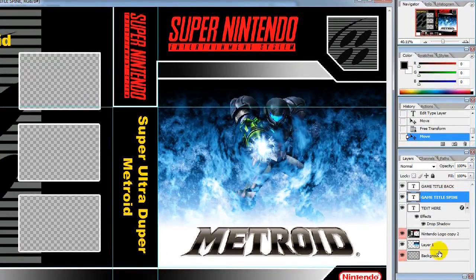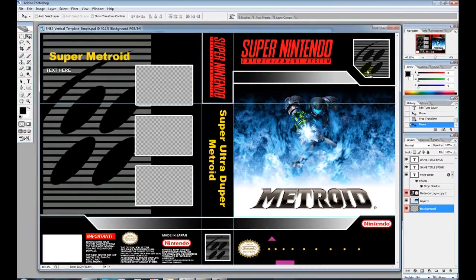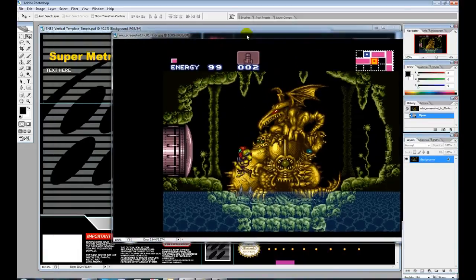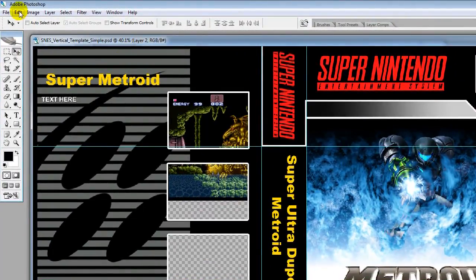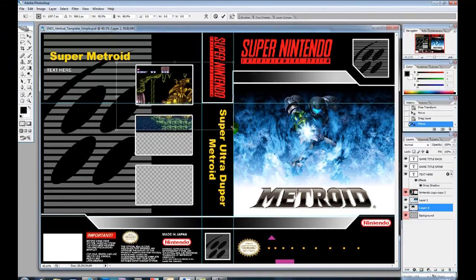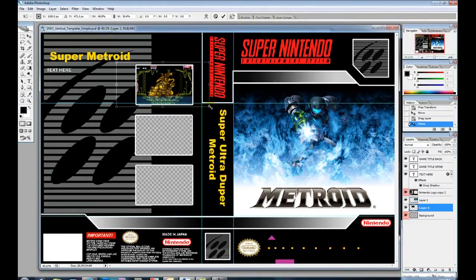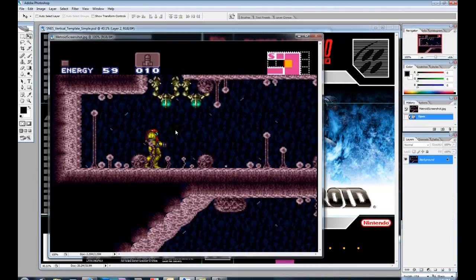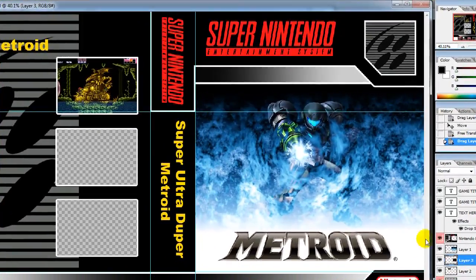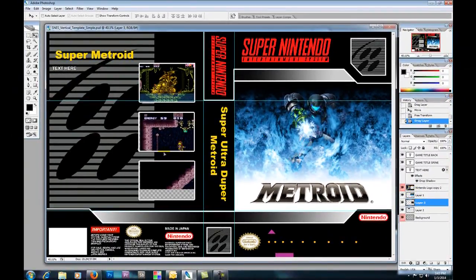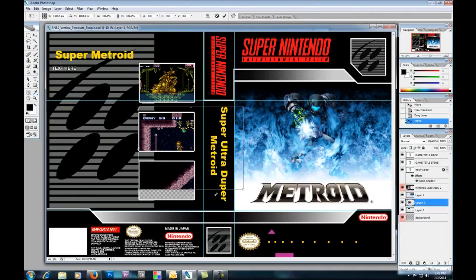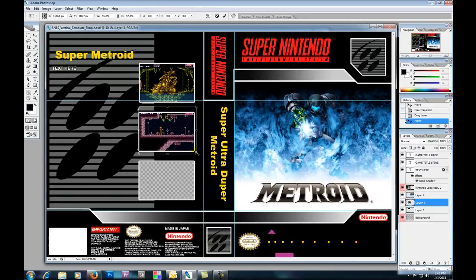Go ahead and select the background layer, and we're going to start dragging in our screenshots. That's a pretty big screenshot — drag it in here and go to Free Transform to shrink it until you like where it's at inside the window. Grab your next screenshot, use the move tool to drag it onto the template. You might not be able to see it because it's hiding behind the cover image, but you can still move it. Use Edit > Free Transform and hit Enter.